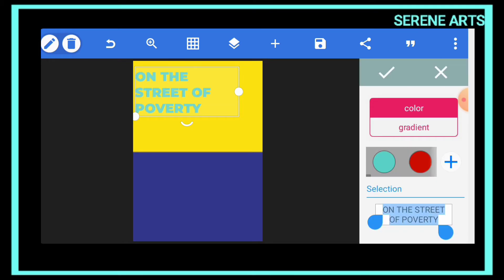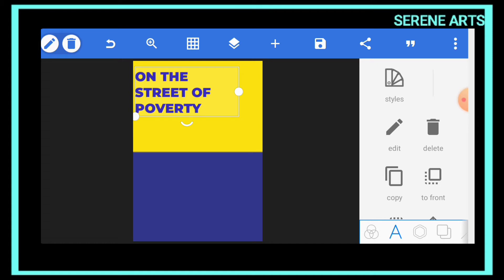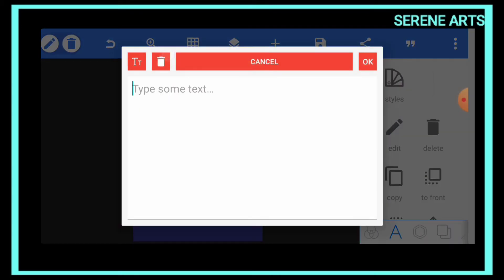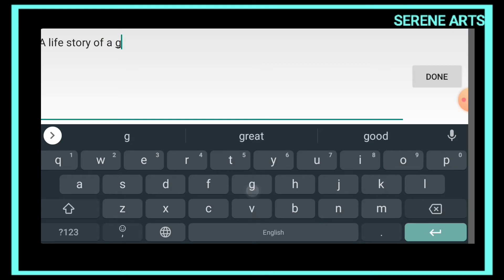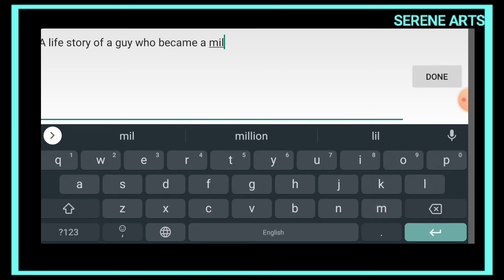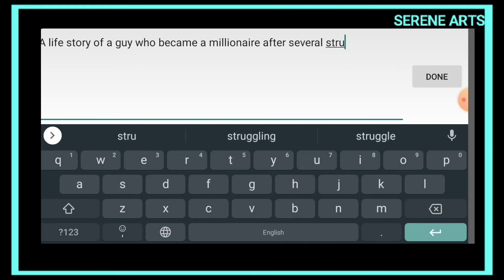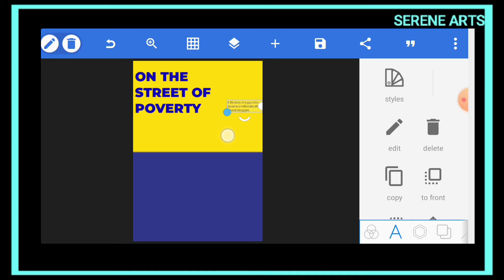You can change the text color to whichever one you like. Now we also need to enter a subtitle — something like: 'A life story of a guy who became a millionaire after several struggles.' We make the subtitle font size a bit smaller than the main title.